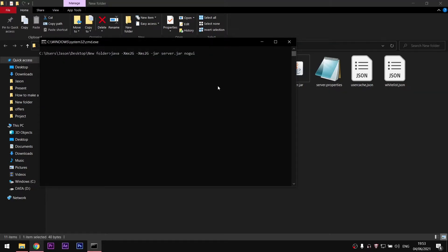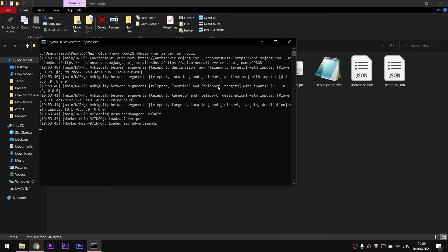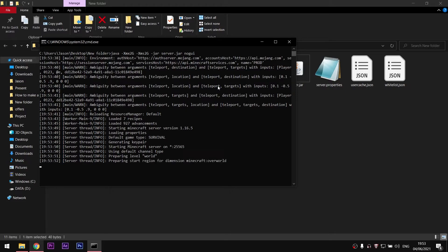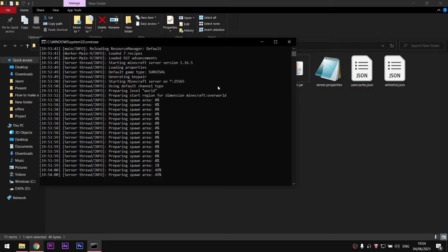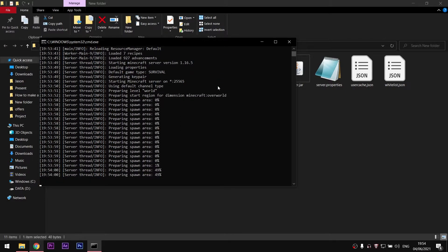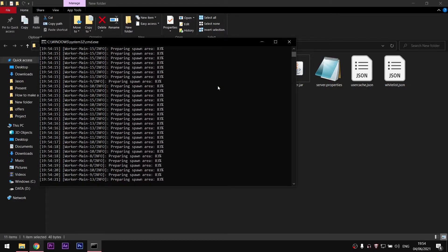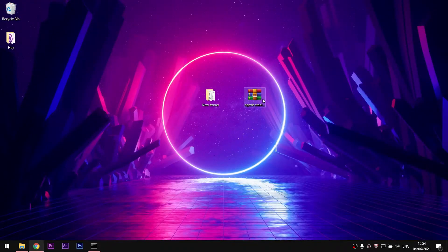Now you have officially created a new server, but it's only accessible locally and it's not open to your friends. The easiest way to open it to your friends is to use ngrok.